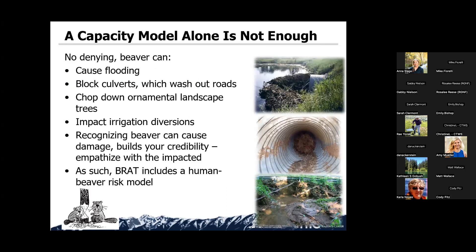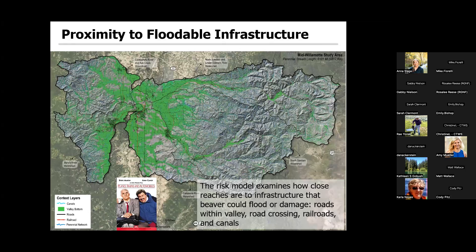Thank goodness for GIS, because we can get readily available data for infrastructure and map how close things are to the river — proximity analysis. The main things we can get are roads within the valley bottom, road crossings which become culverts, railroads, railroad crossings, and canals. In some cases, we can get more information depending on what the department of transportation provides for culvert information. This is the lowest common denominator — we can usually get all this data.